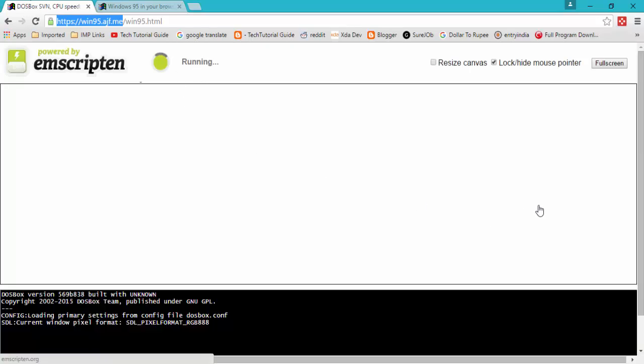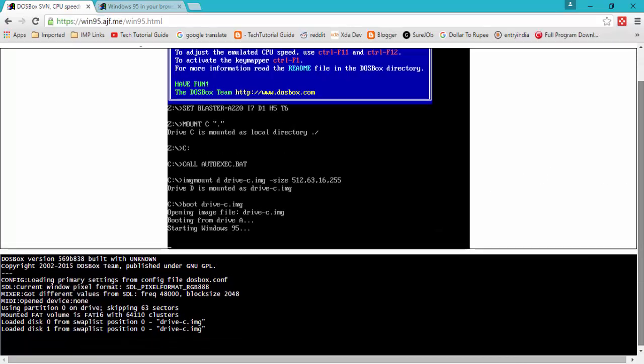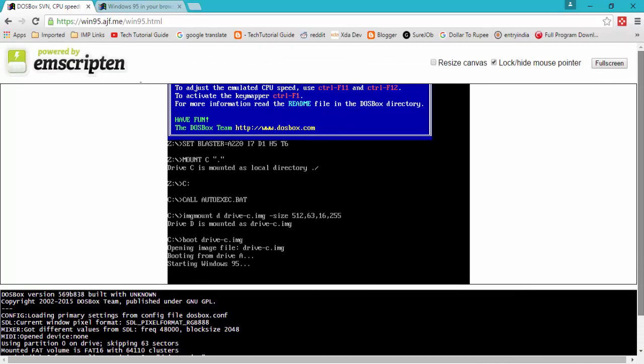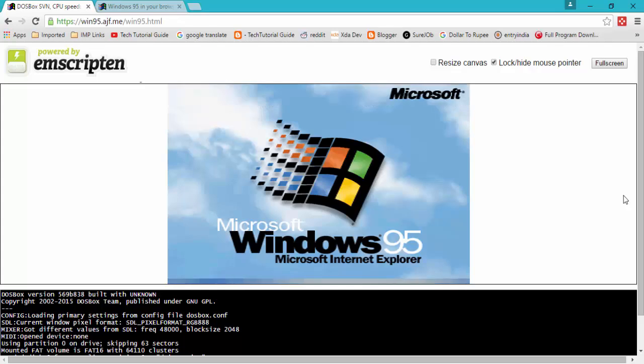Hi guys, welcome to Tech Tutorial Guide. In this video we will see how to run Microsoft Windows 95 in your browser.